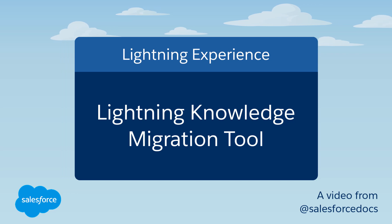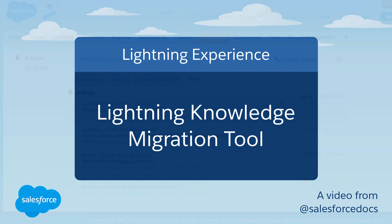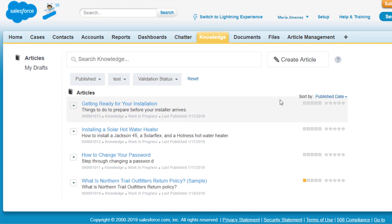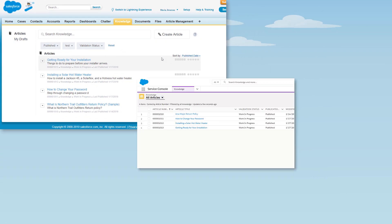Welcome to Lightning Knowledge Migration. In this video, we're going to migrate an org from Salesforce Classic Knowledge to Lightning Knowledge.